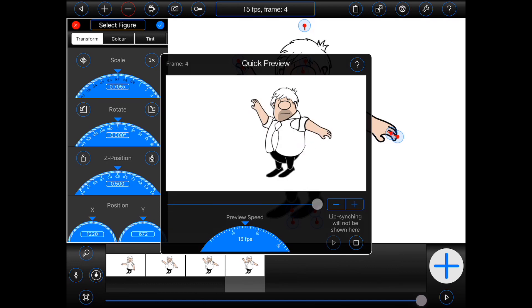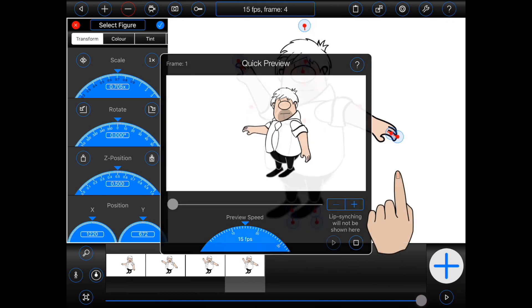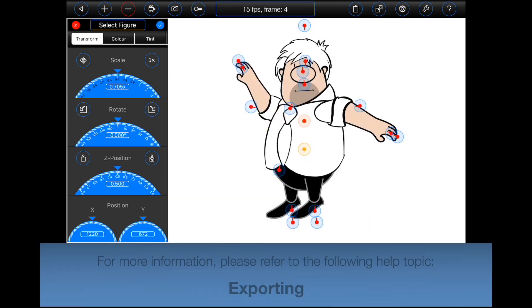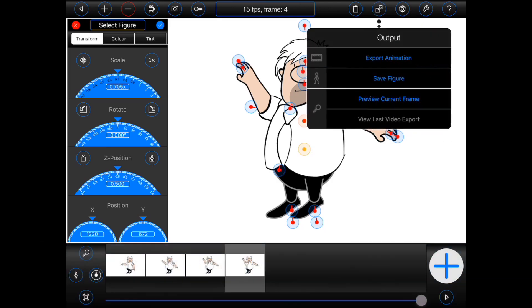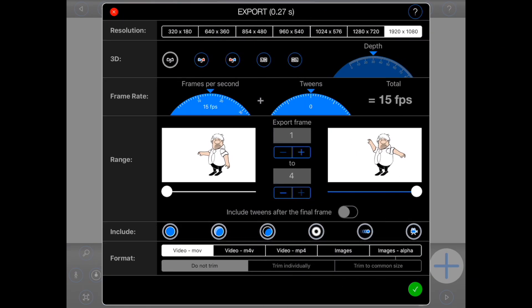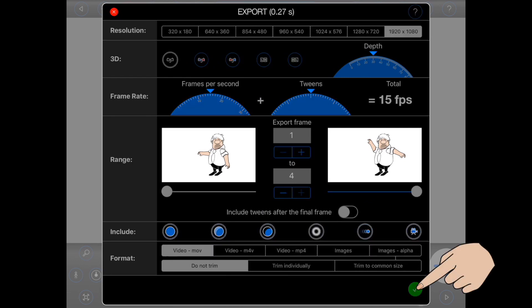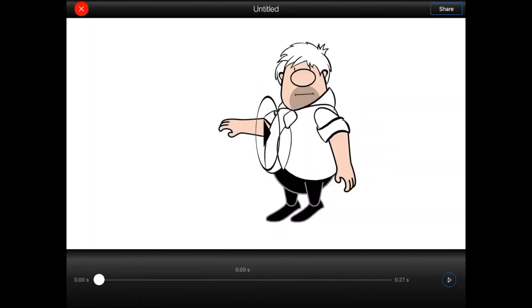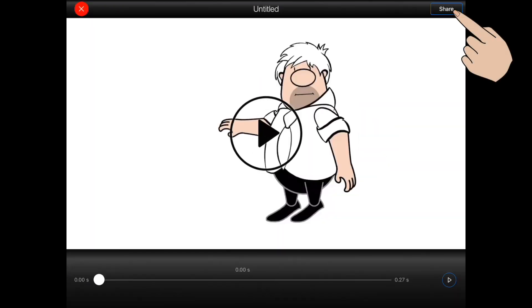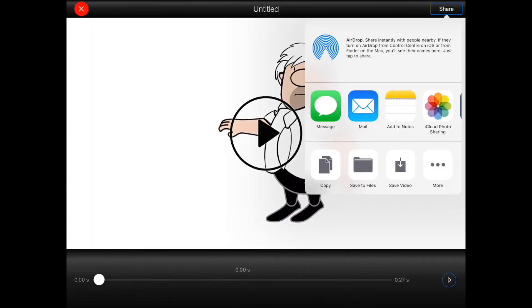To export your animation as a video or as a sequence of images, select export animation from the output menu. Once exported, you can share it with other apps or save it to your device's photo library.